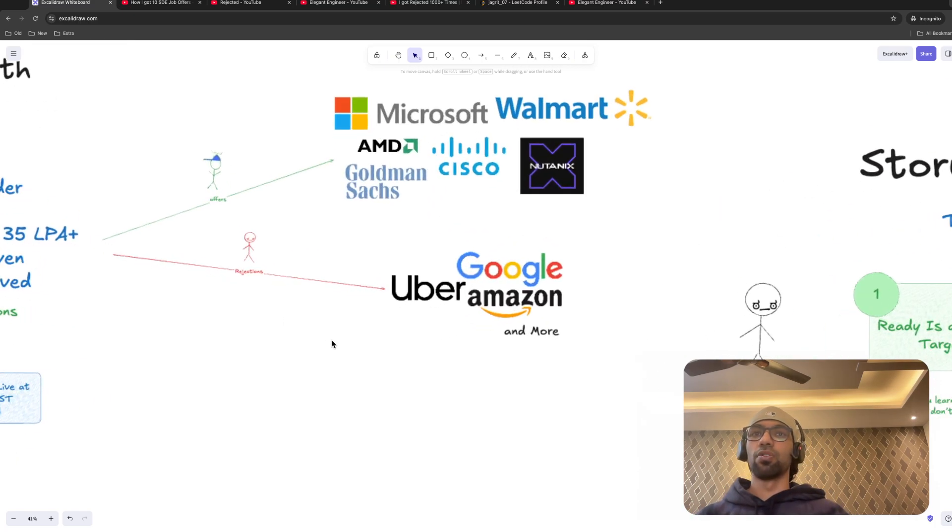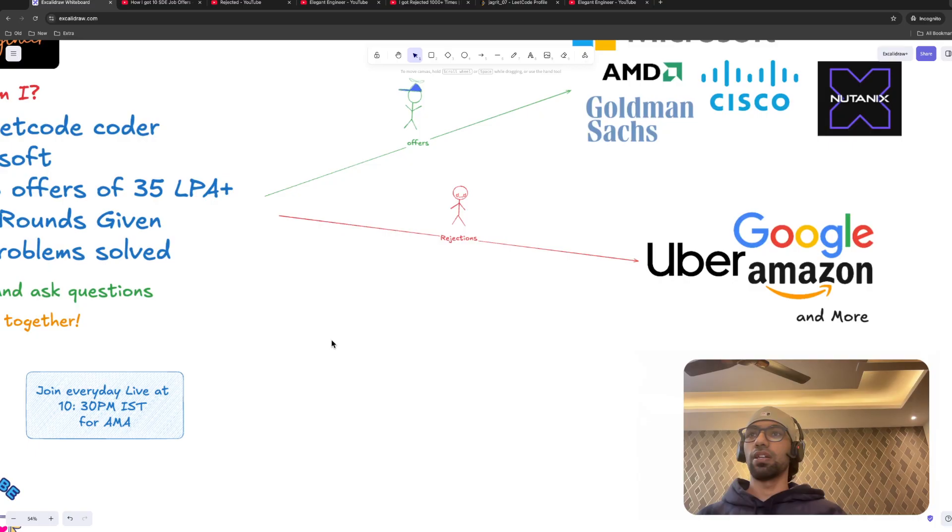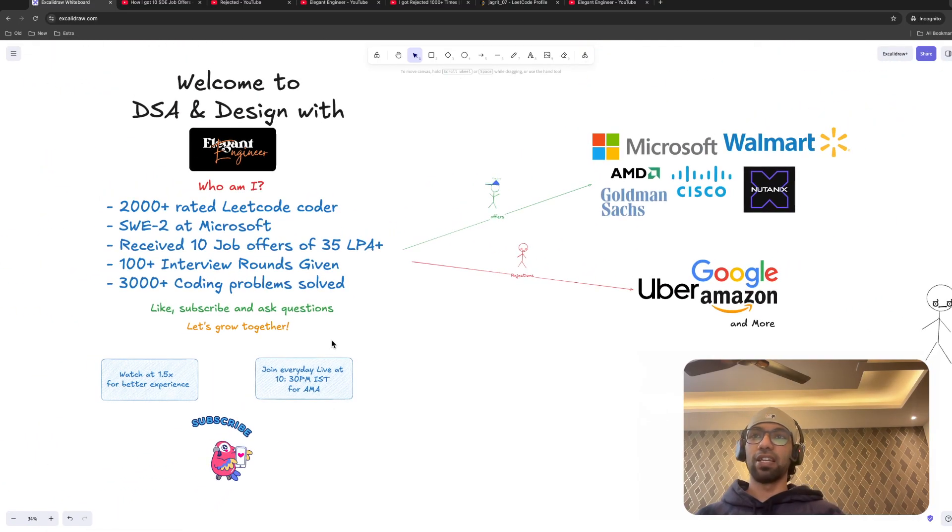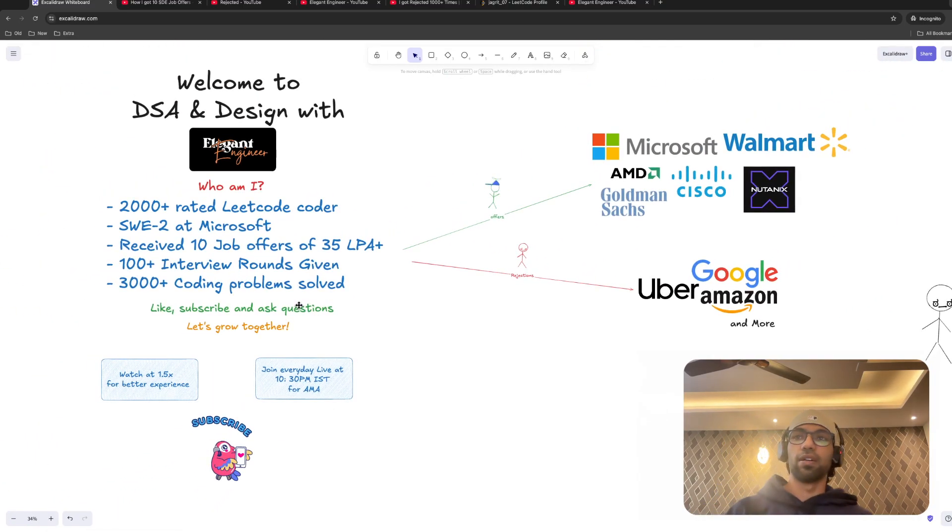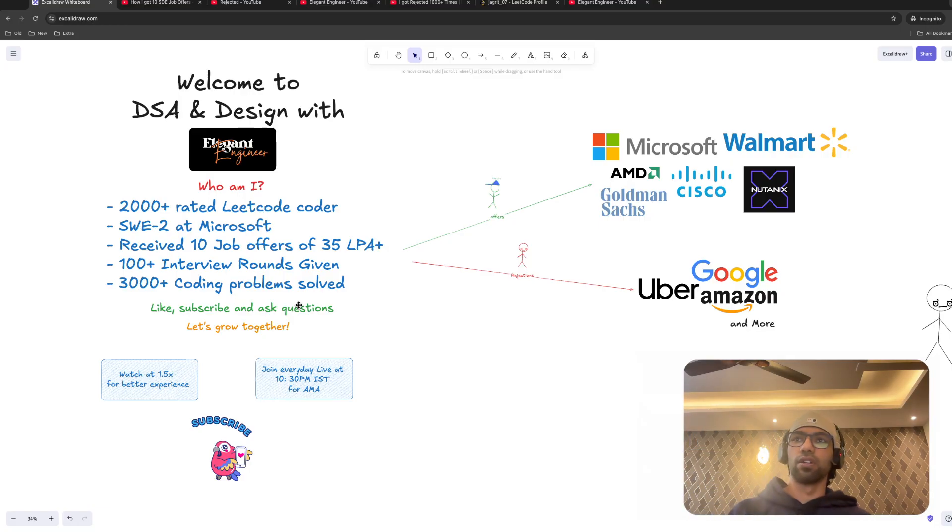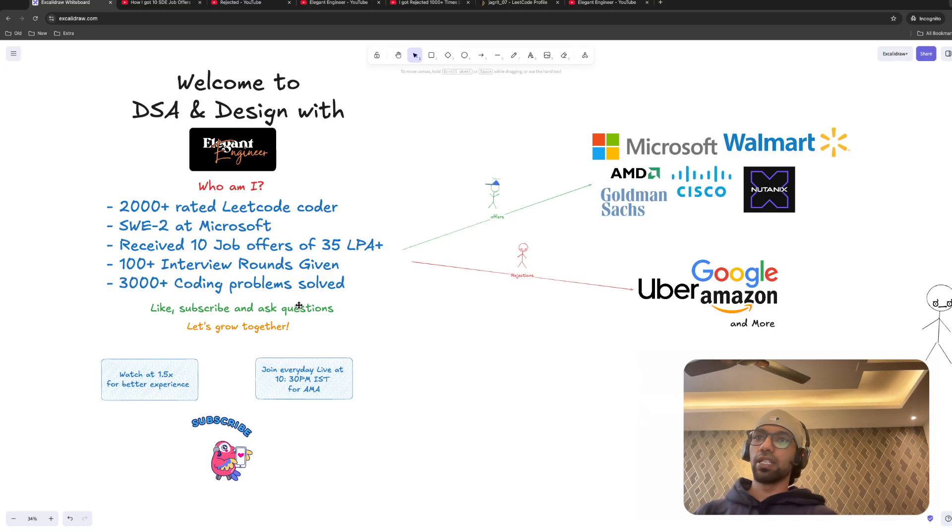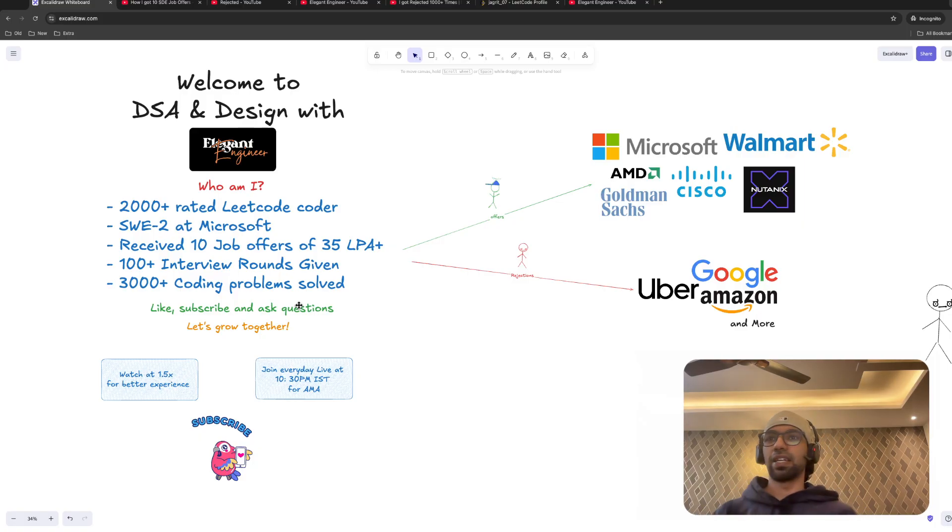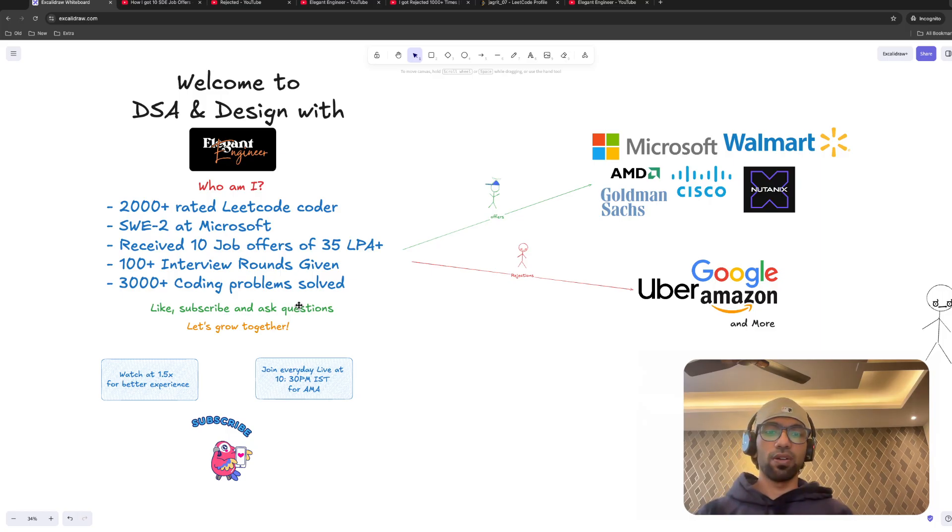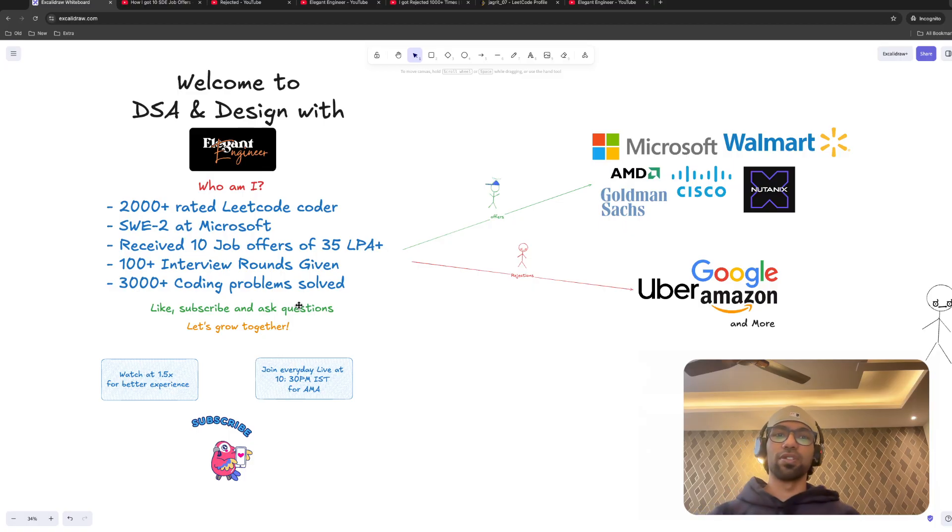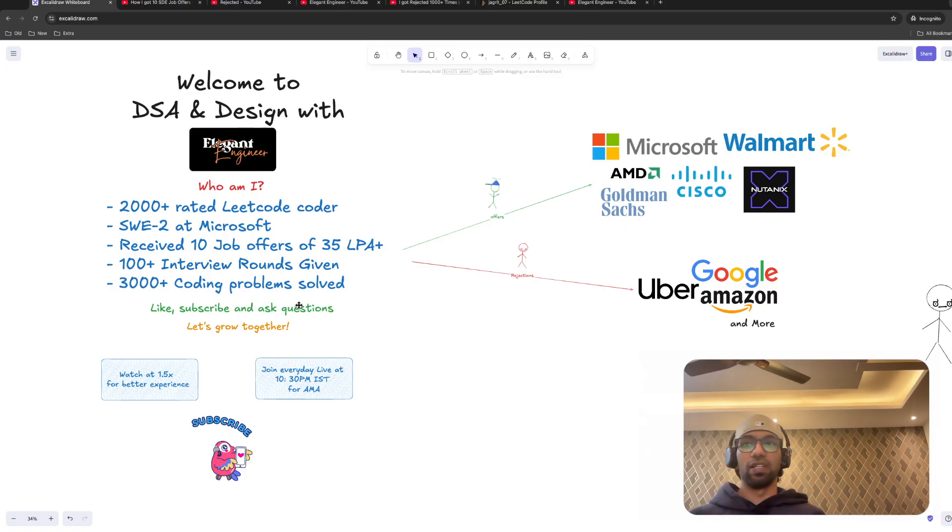Now, those who are new to this channel, a little bit about me. My name is Jagrit and I have close to 2000 rating on LeetCode contest, and I currently work at Microsoft. Last year in 2024, I was fortunate enough to receive 10 job offers. I gave so many interviews and also have solved more than 3000 coding problems across five years.